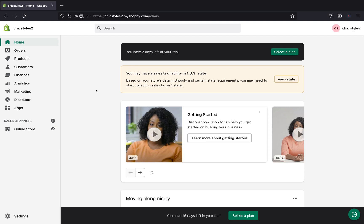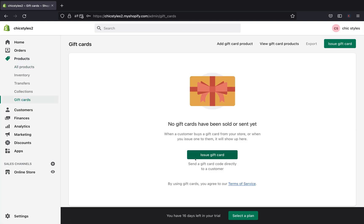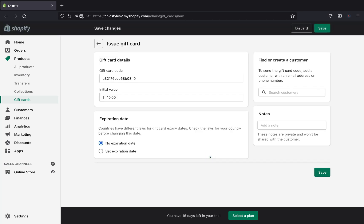So now on our Shopify admin page, we'll go ahead and click Products and then Gift Cards. Then we are going to issue a gift card to our customers, so we'll go ahead and click Issue Gift Card.